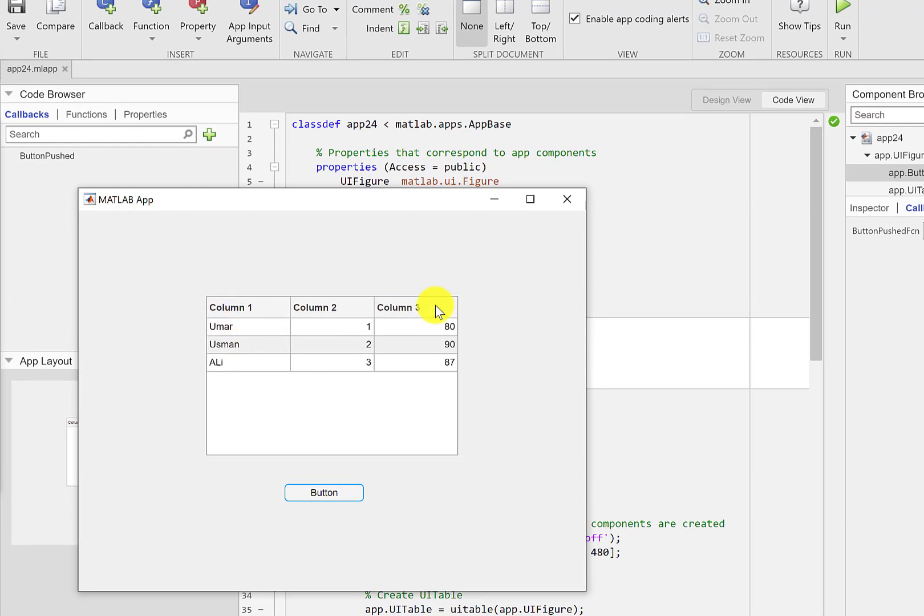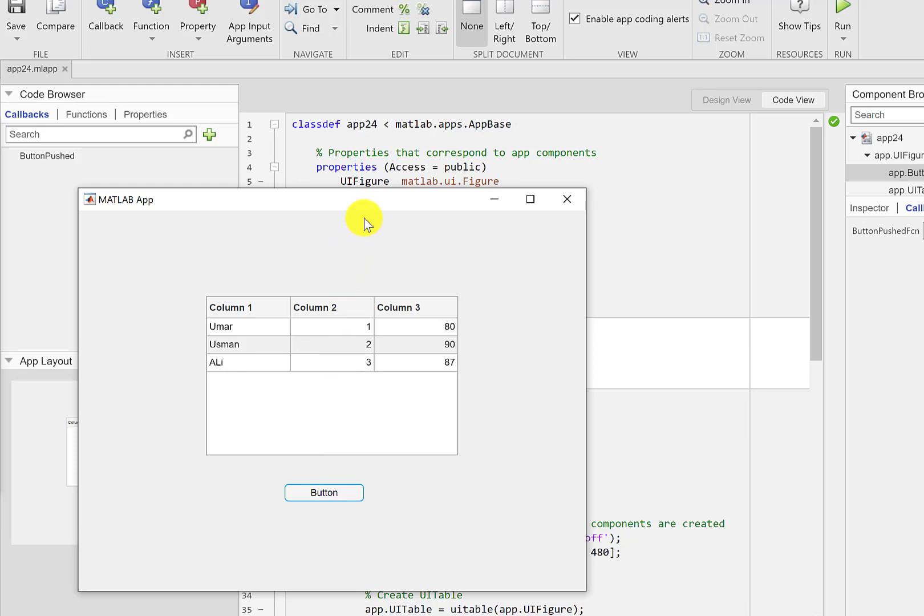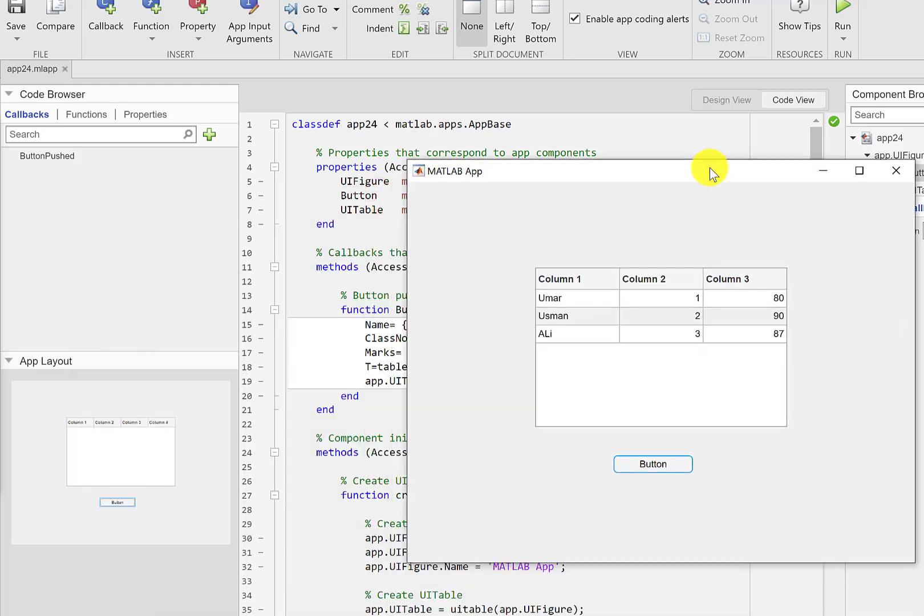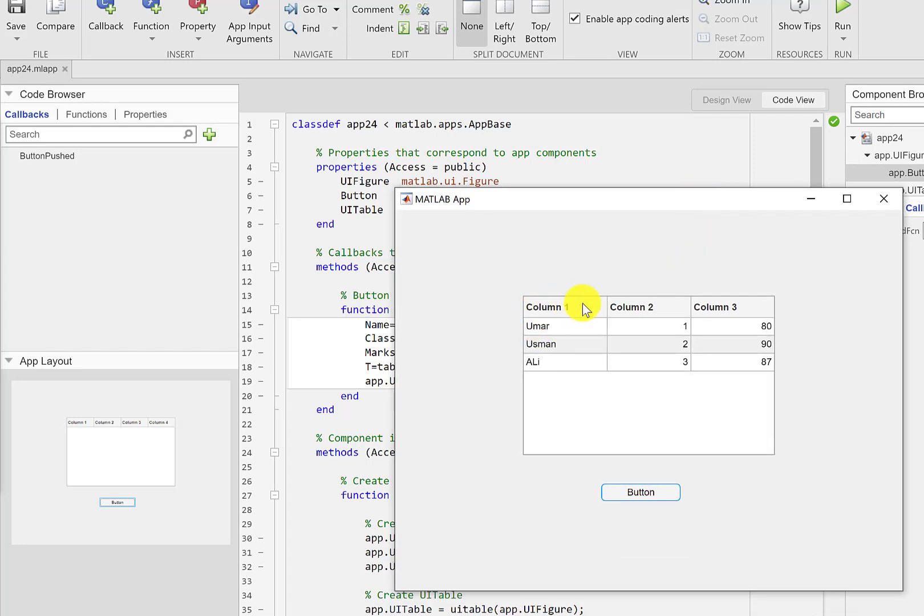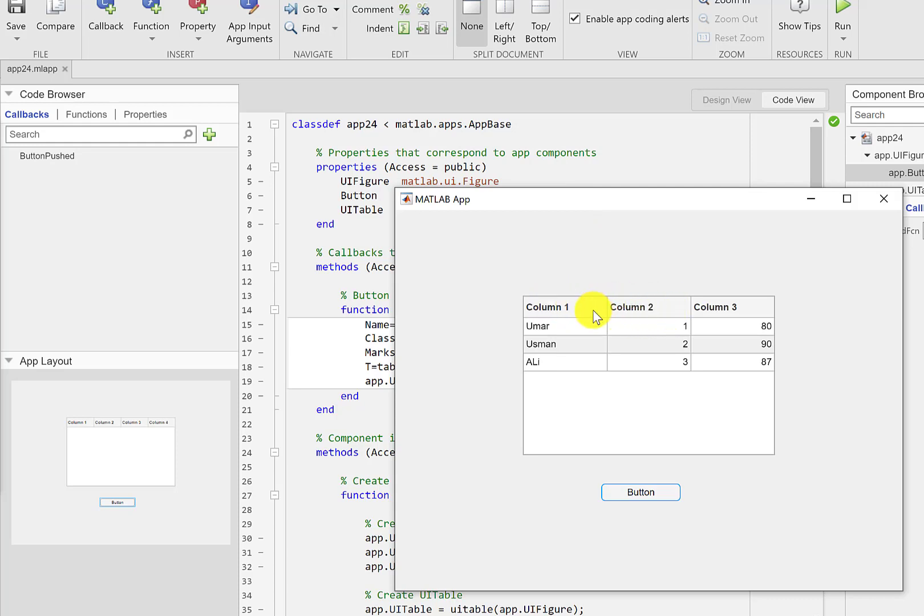so we got those three columns and we have three rows. In the first we have name then we have the class number and then the marks. Now we can replace these column names with a proper name. For example we can replace this with the name, this one with the class number, and this one with the marks.